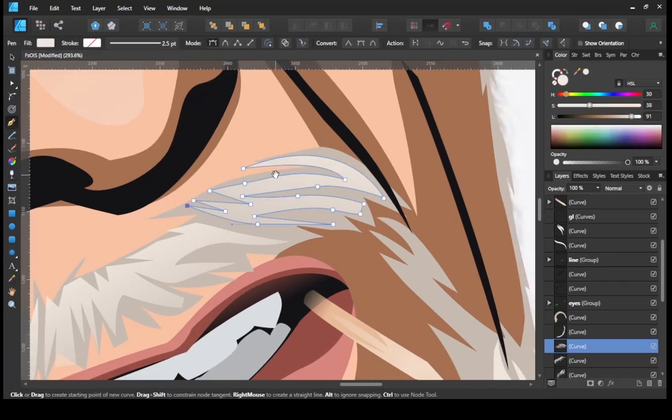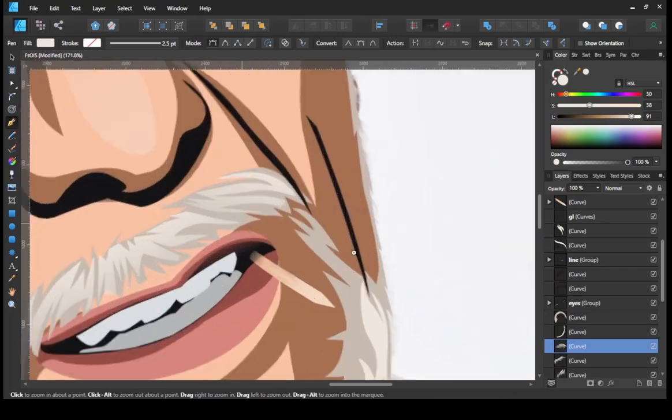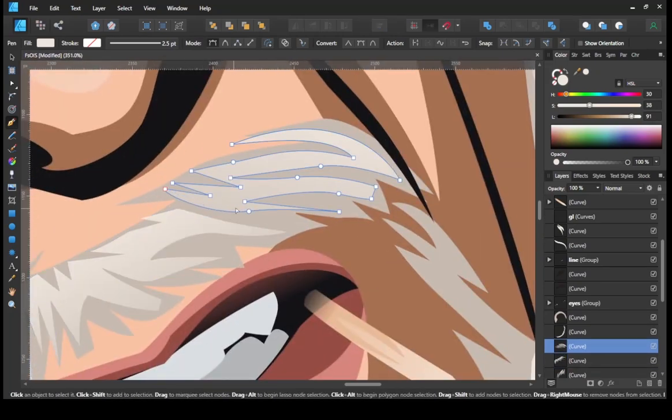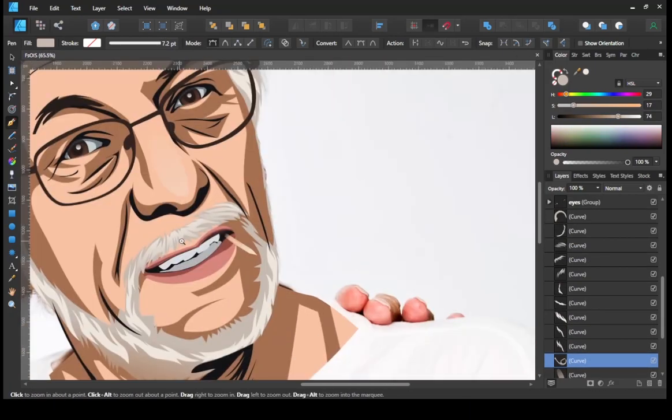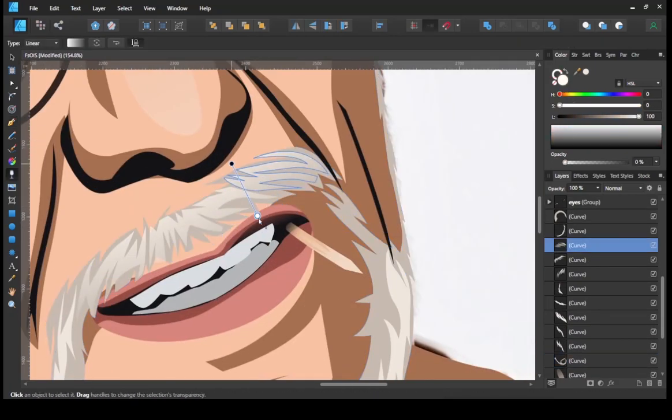Use the Transparency Tool to give a gradient effect and make it look more pleasing to the eye.